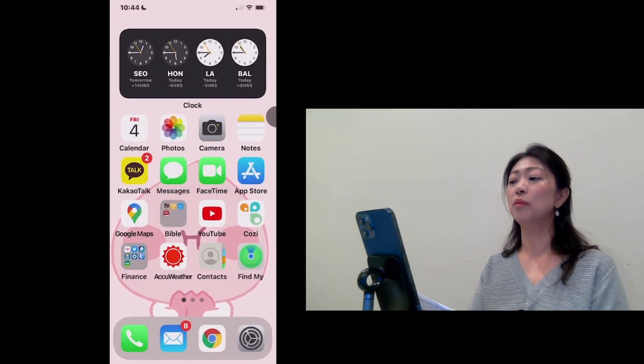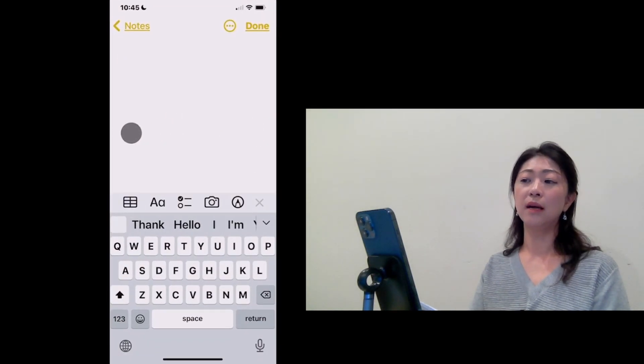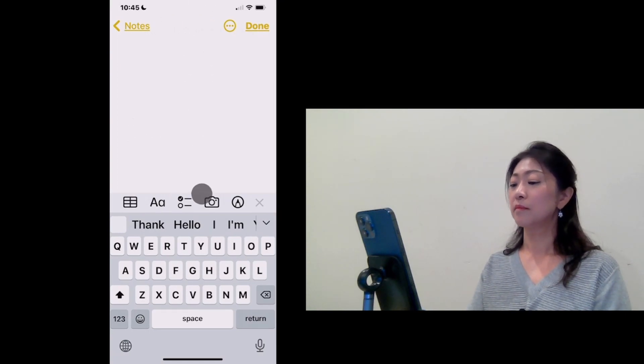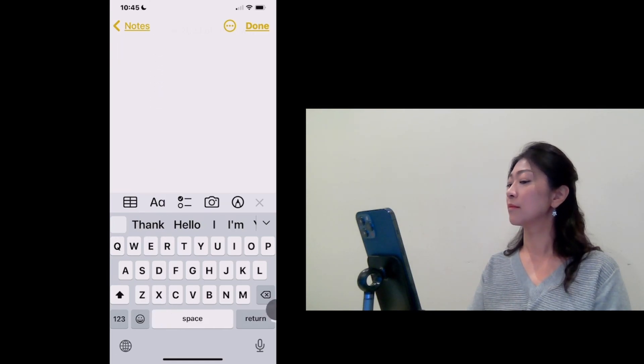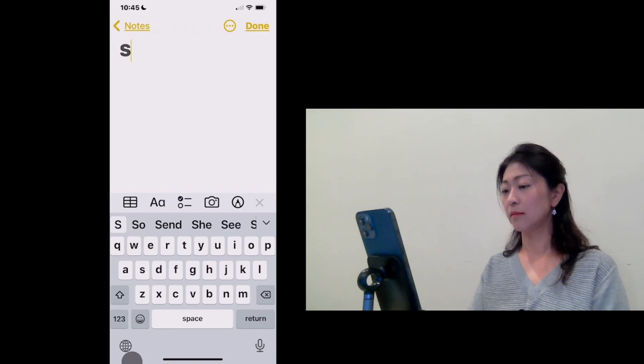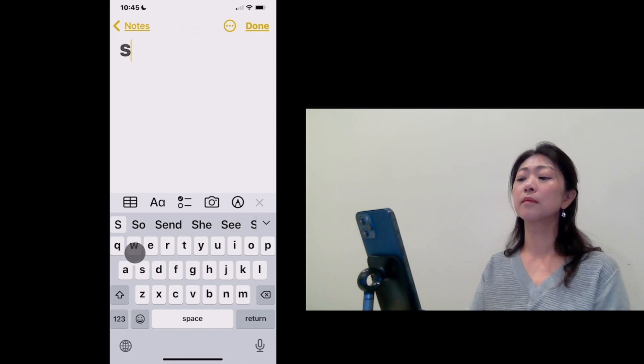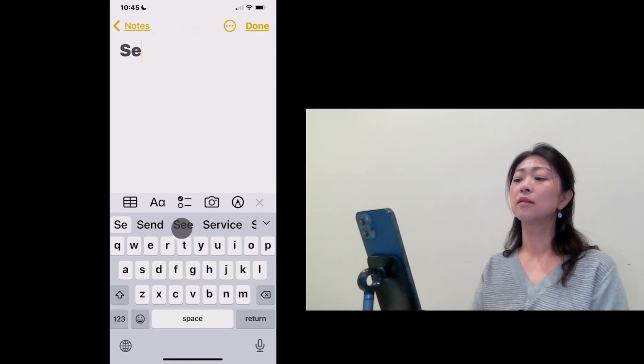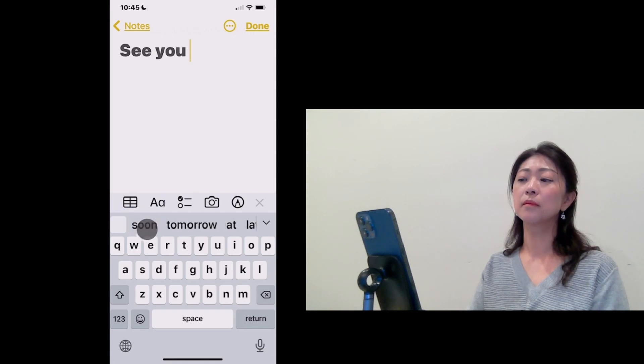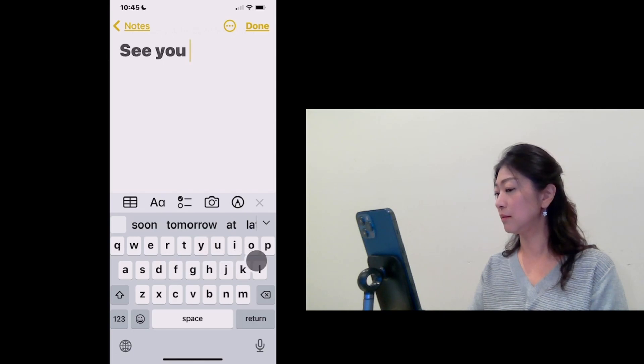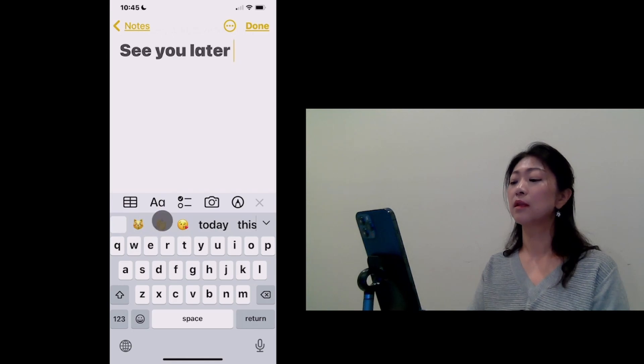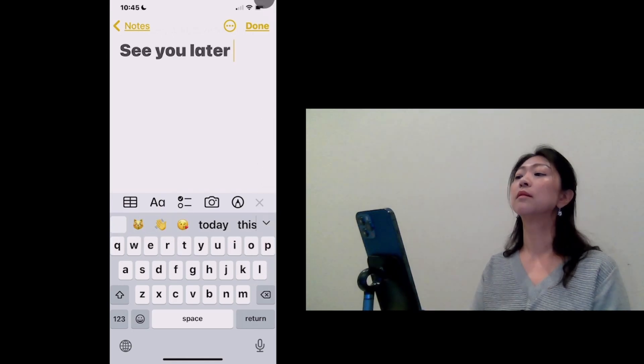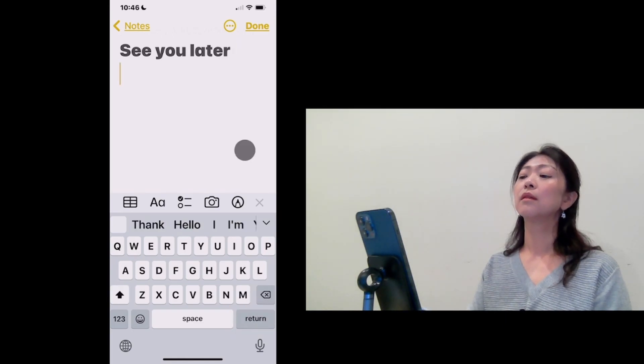And then let me open Notes app. And then I'm going to type. See you later. I'm going to dwell on each letter and select from the Word List.